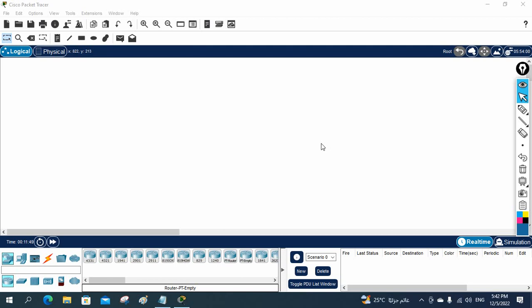Hello everyone. So now we are going to do the lab. In our previous class we discussed what is VLAN — some basic theory we learned. Now we are going to do the lab.